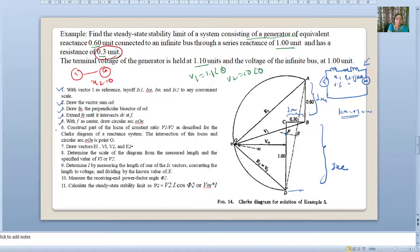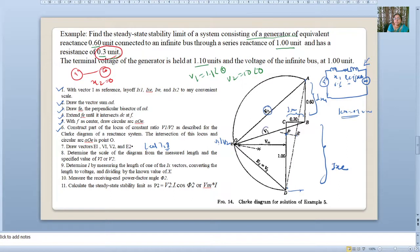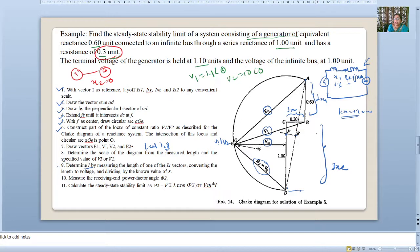Determine I: measure length IX, either IXe or IRe or IX1, convert the length to voltage, and divide by the known reactance value. IXe divided by Xe, or IX1 divided by X1, gives the value of I. The steady-state stability limit is then found by Vm × I. There is no need to measure the receiving-end power factor angle φ2, since Vm × I is equivalent to V2 × I × cos(φ2) and is the simpler approach.